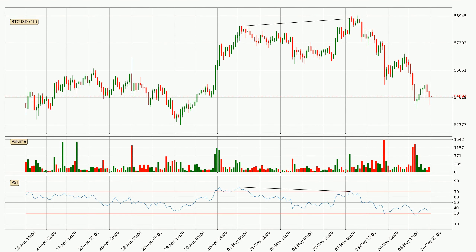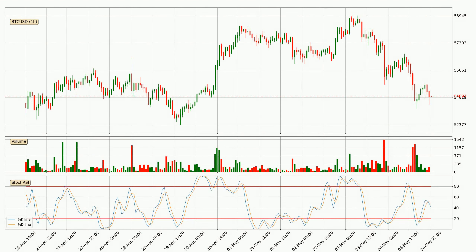Searching for divergence in the hourly time frame, there was a bearish divergence and the price already went down. Jumping to the hourly Stochastic RSI, there are no signs of it being oversold or overbought at this time, but we can see that the trend is currently going down because the K line is below the D line.